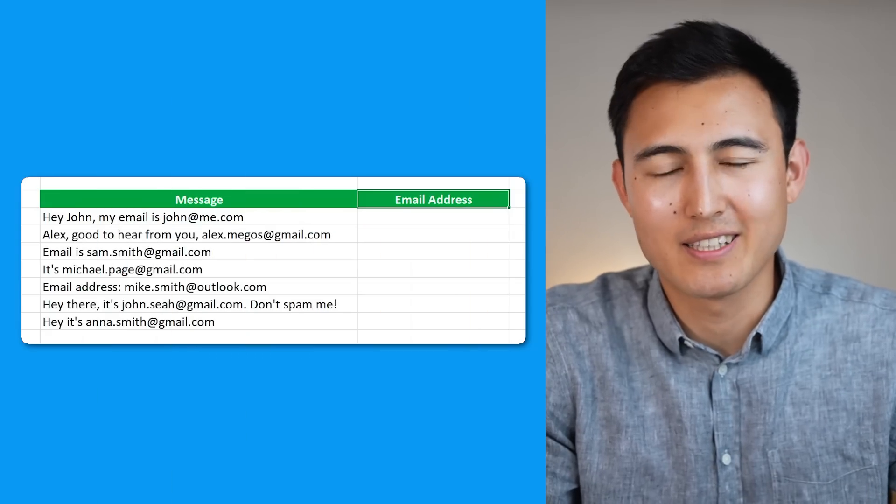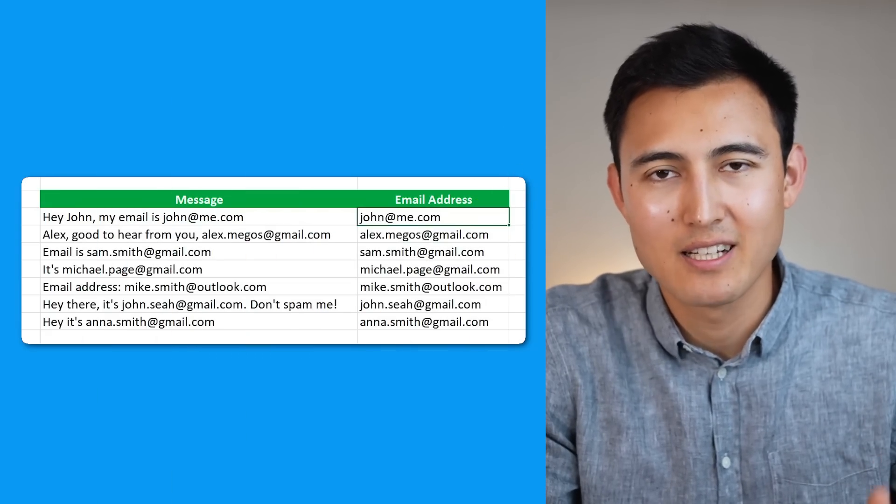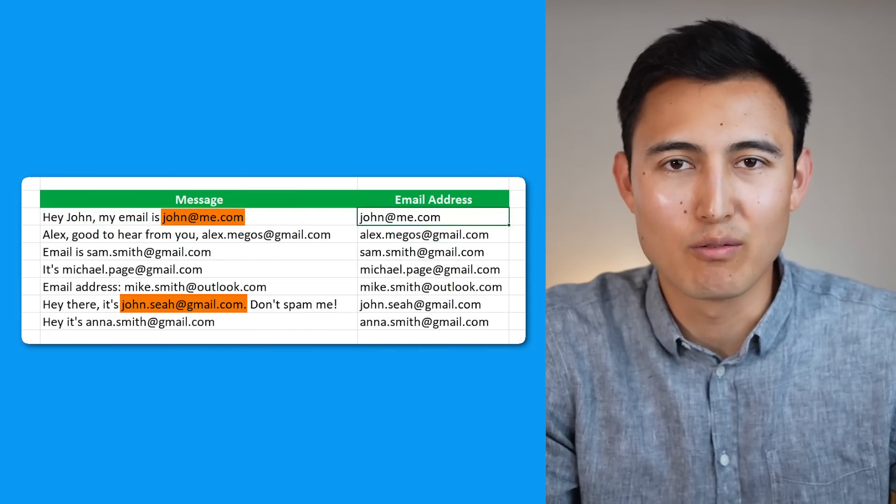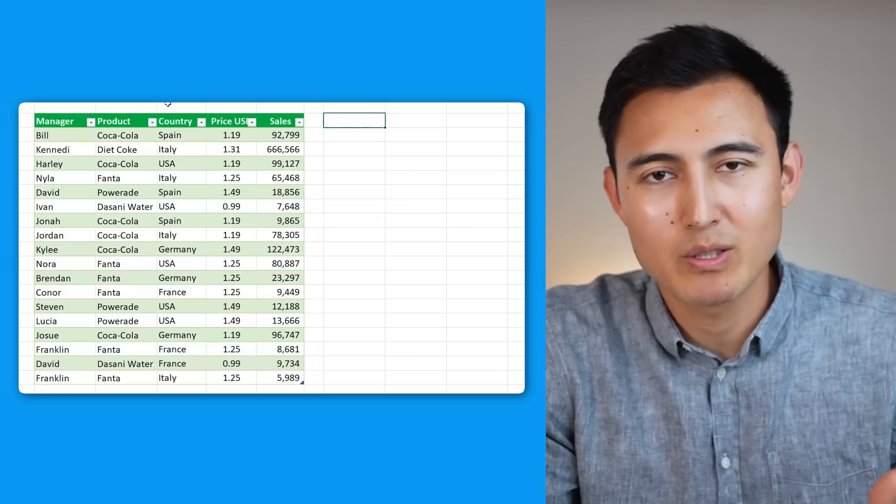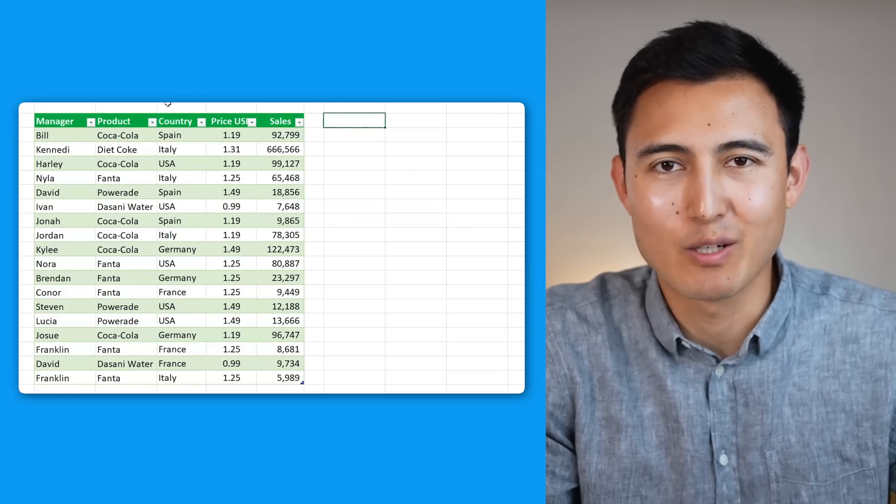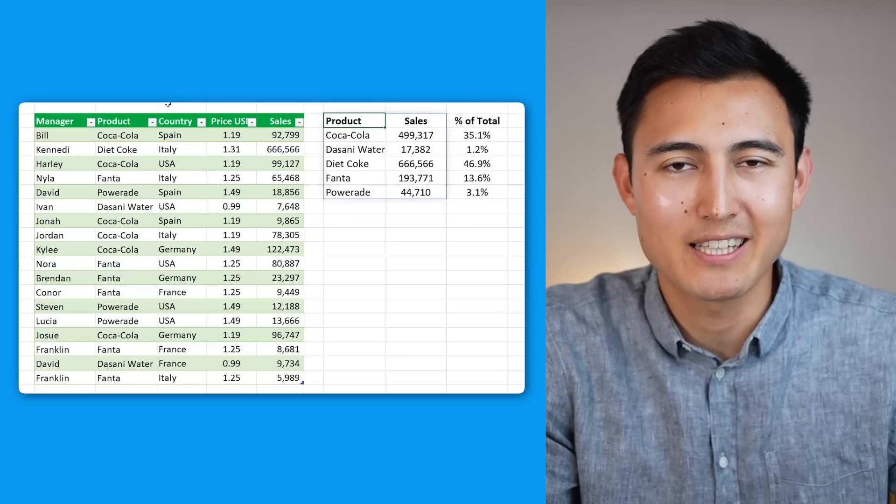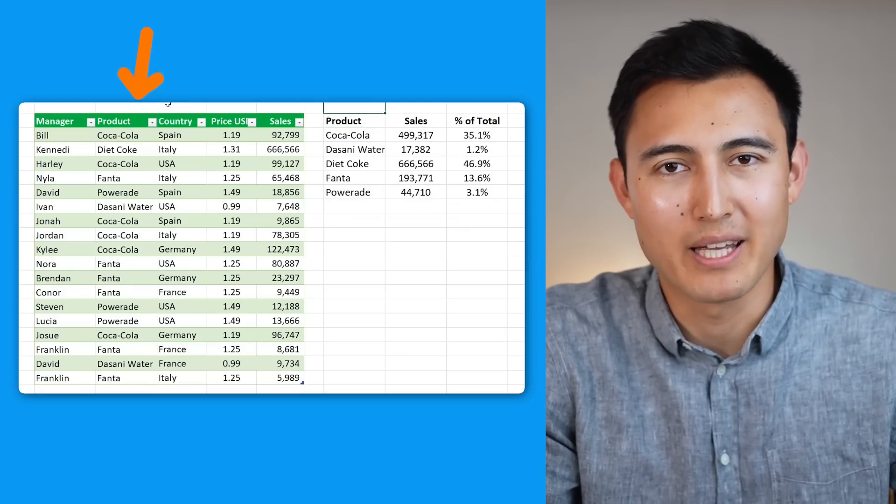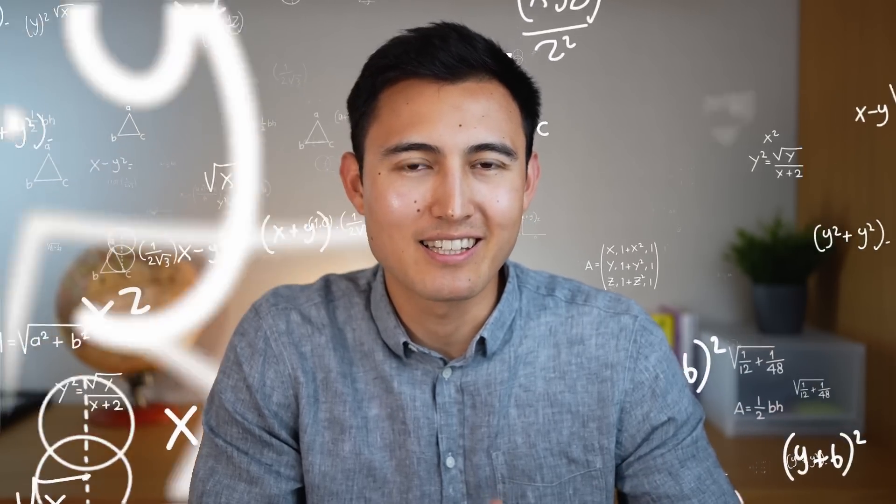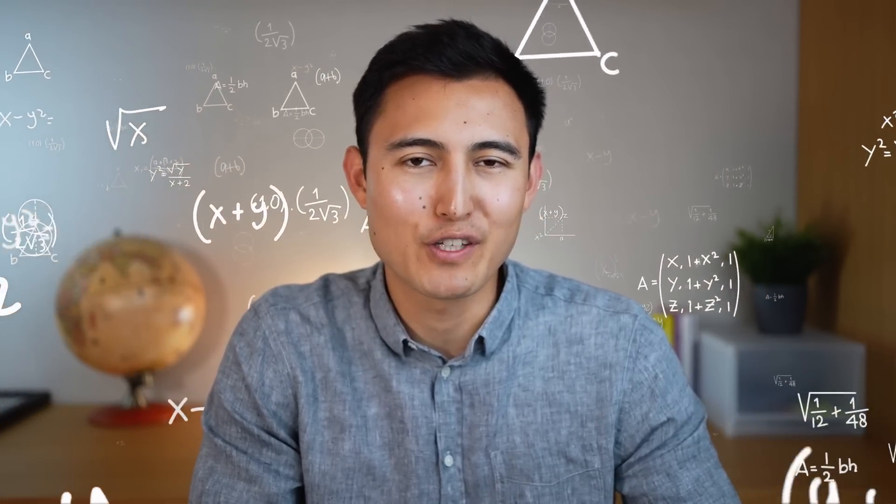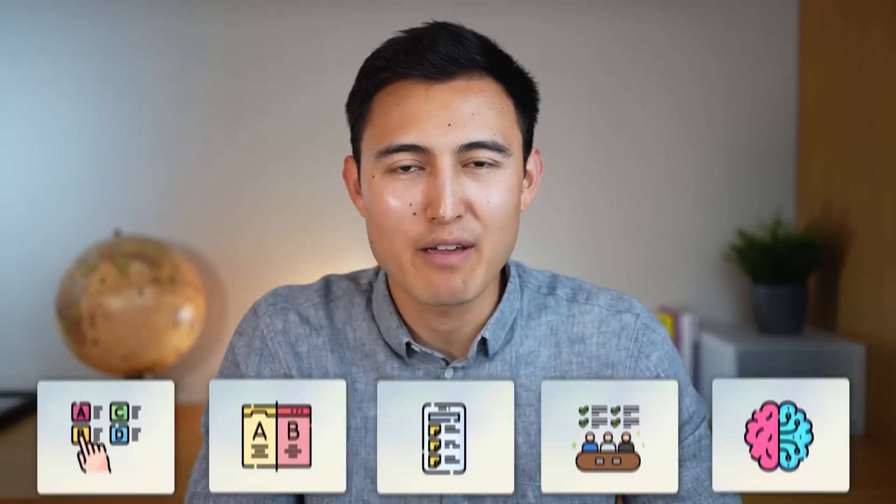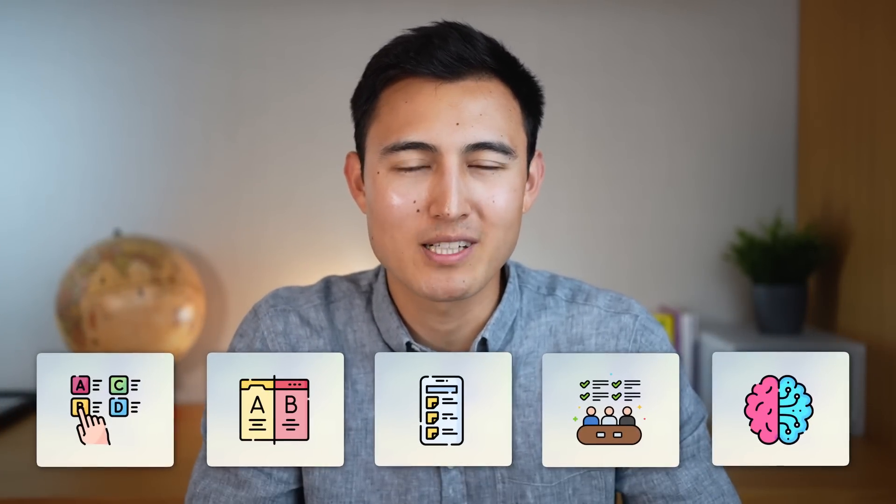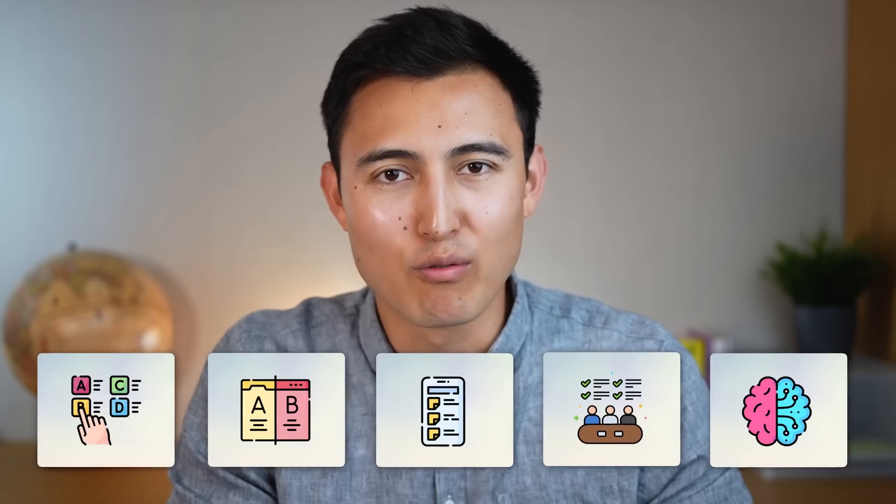Did you know you can extract the email address of a sentence regardless of where it's located? How about create a list of the top five highest priced items from a table? Well, Excel's been releasing dozens of new features, so let me show you five of their best ones with the exact scenarios of when you might need them.